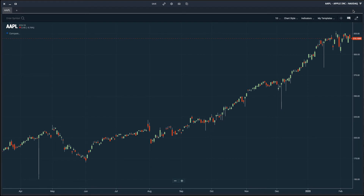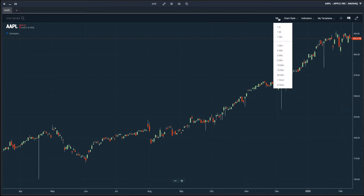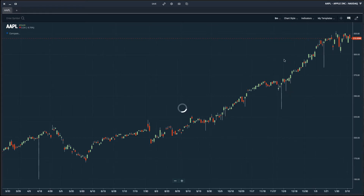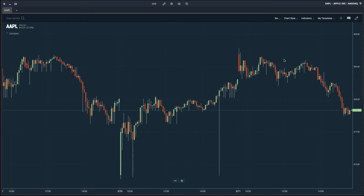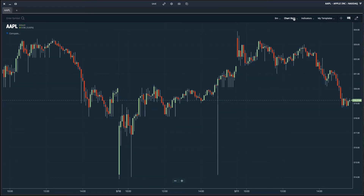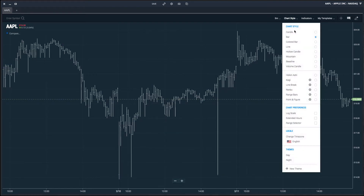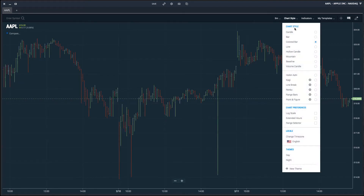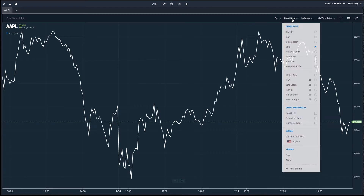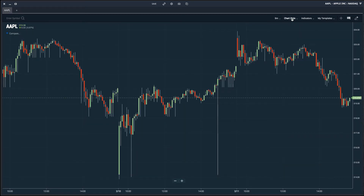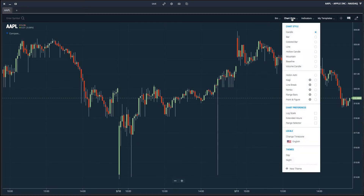To get started, simply load up the charts within Scans and enter a ticker. Right now I have Apple loaded up. We'll go through the options in the top right corner first. You can choose your time frame — in this case I have the one day time frame selected, but if I was trading intraday I might select a time frame such as five minute. From there you can choose your chart style. I have candle selected, but you can choose a bar chart, a colored bar chart, line charts, and much more.